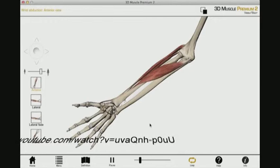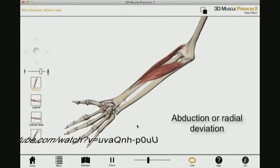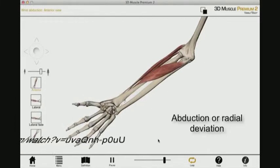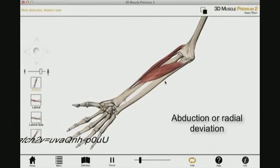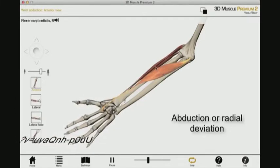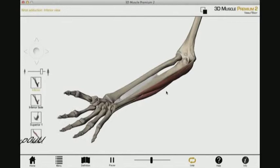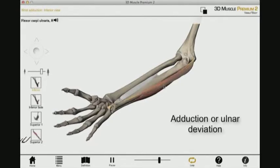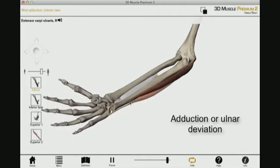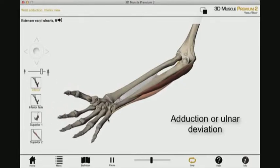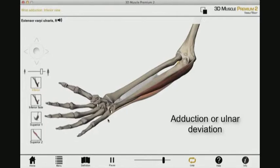Demonstrated in this presentation is abduction or radial deviation, which is the movement towards the thumb from 0 to 25 degrees. These muscles allow the wrist to do abduction. Lastly is the adduction or ulnar deviation, which is the movement towards the little finger from 0 to negative 20 degrees. These muscles are the ones that help the wrist execute adduction.